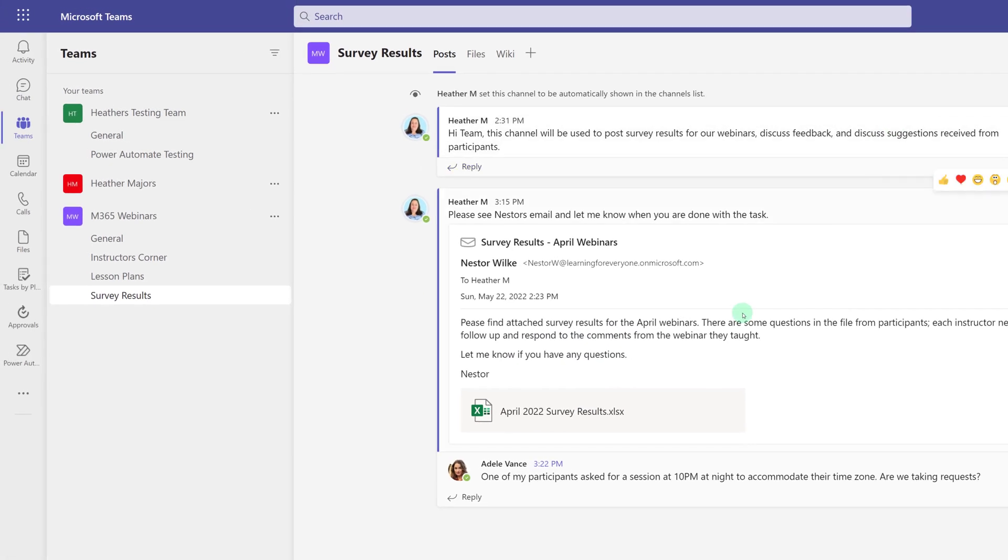If you want to see more tips and tricks about Microsoft Teams, please see the playlist on the screen now. Thank you for watching and I'll see you in the next video.